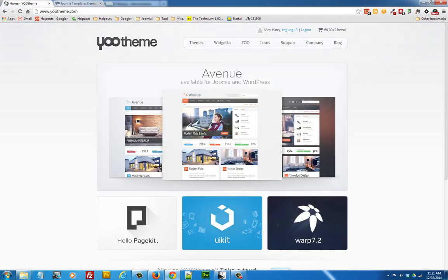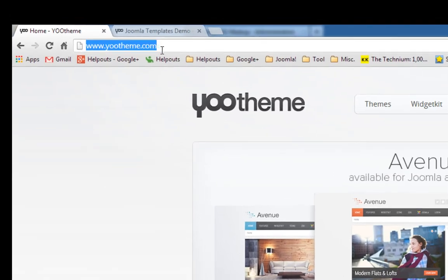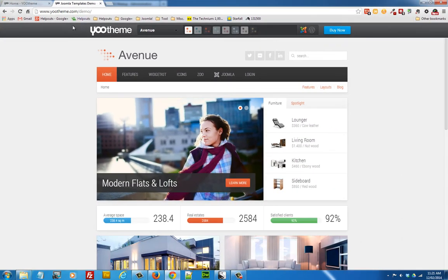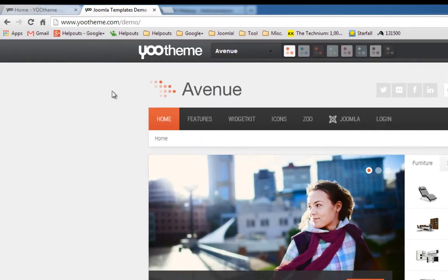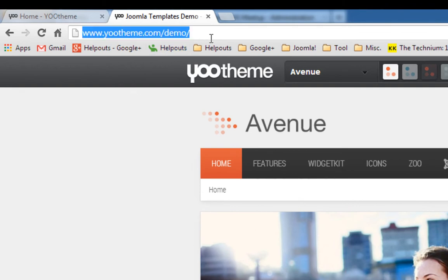If you want to find out more about YOOtheme, go to their website YOOtheme.com and you can find out more information about them. The other thing I would do is if I wanted to pick a theme, I would go to YOOtheme.com/demo and look through the different themes that they have and some of the layouts and features.